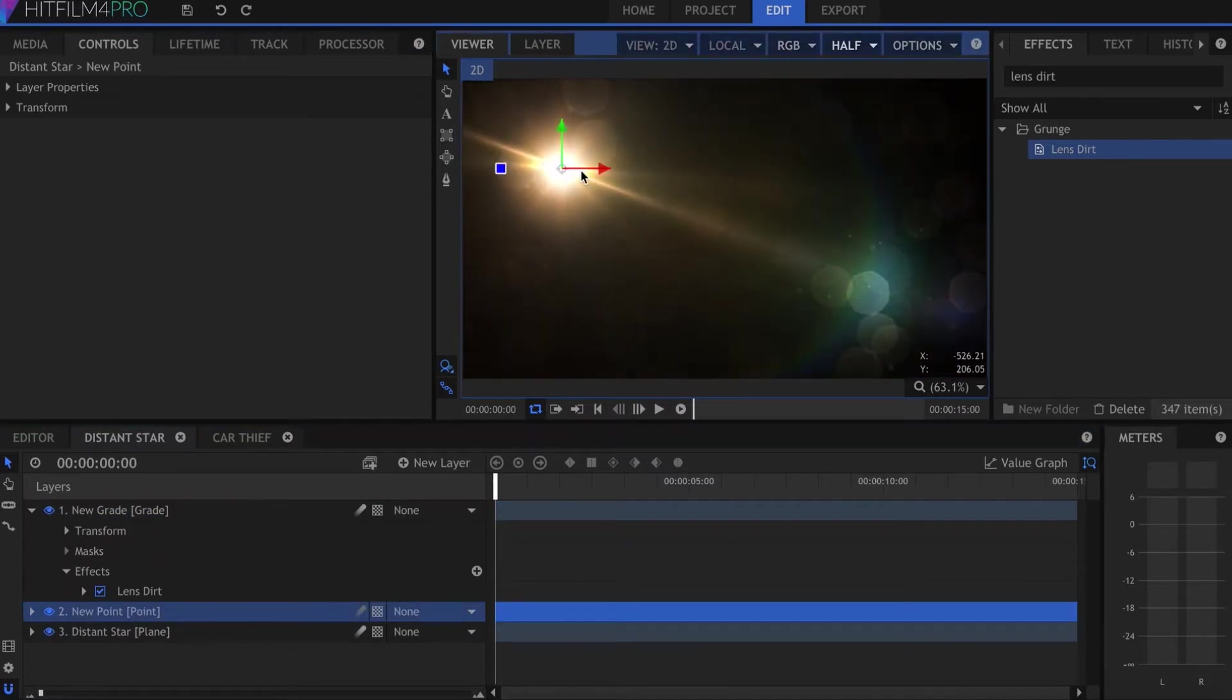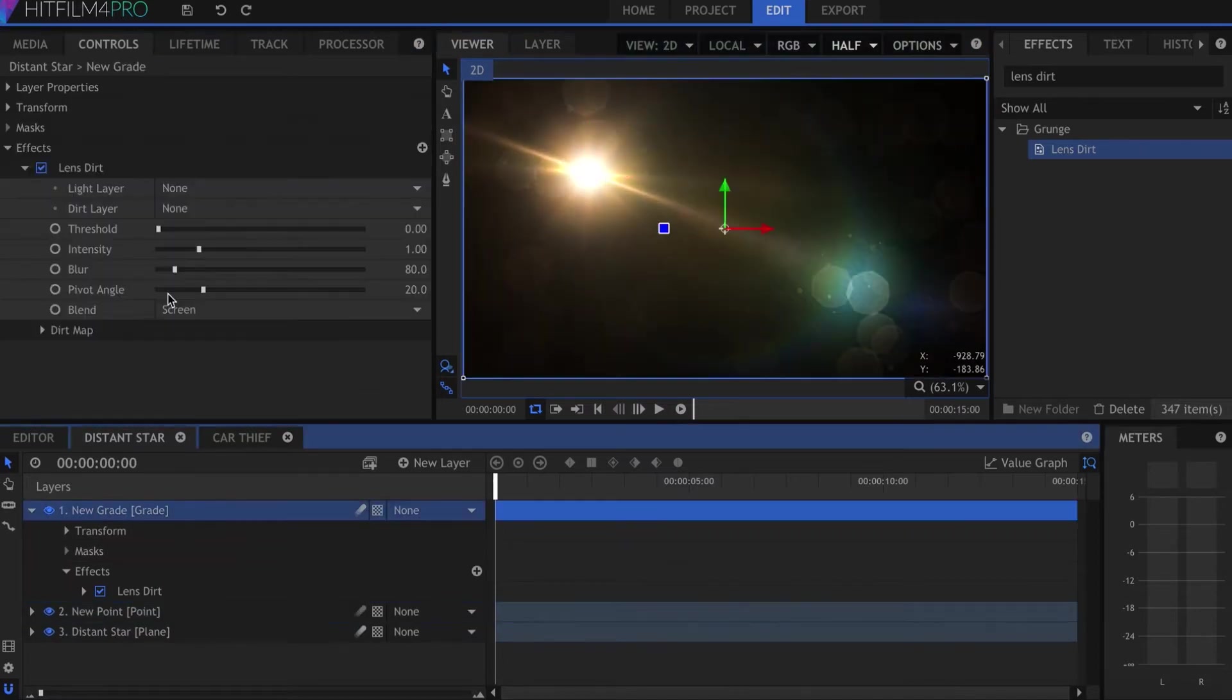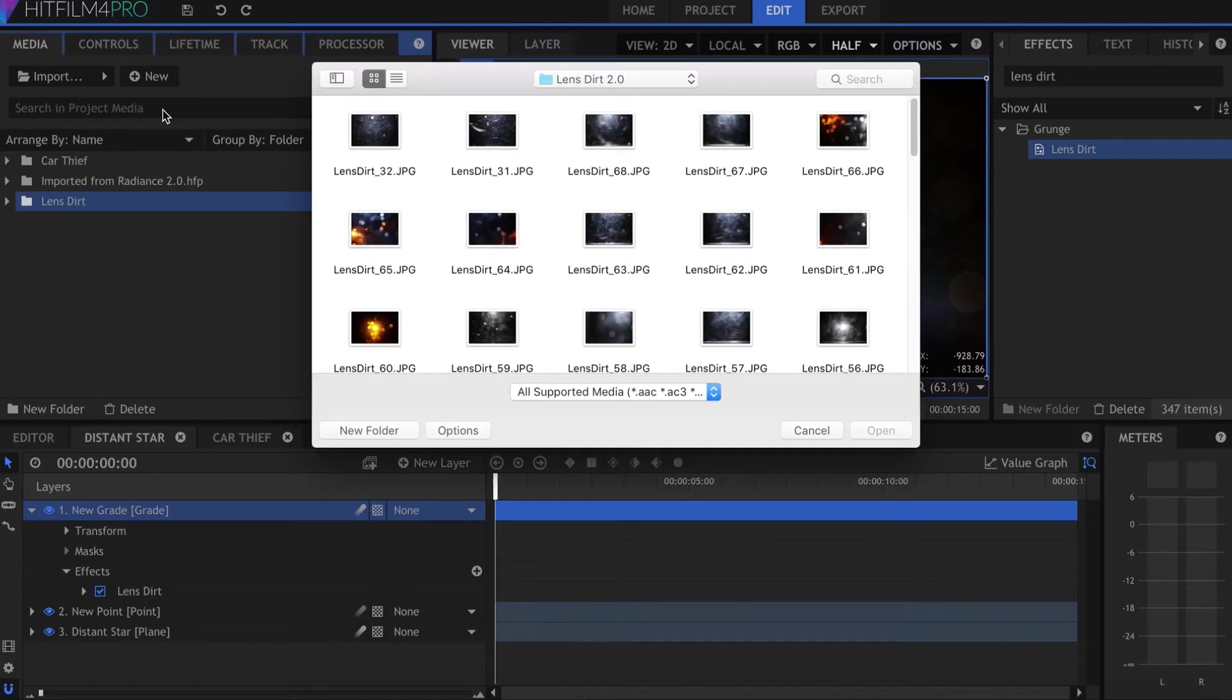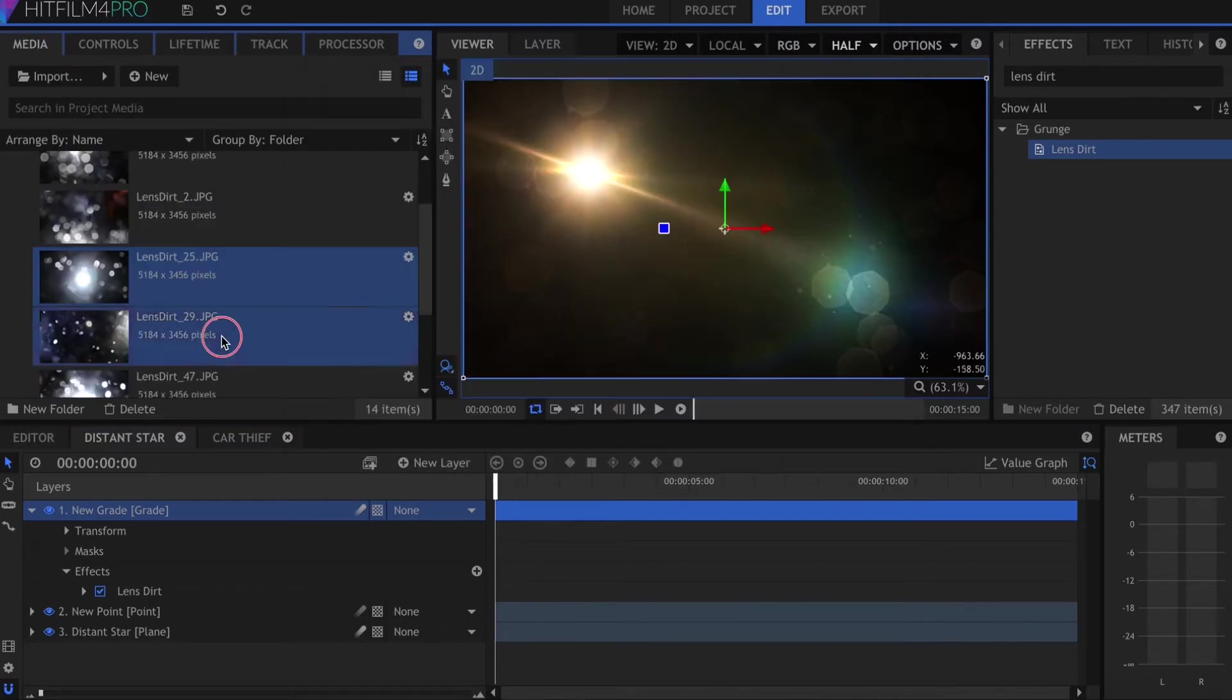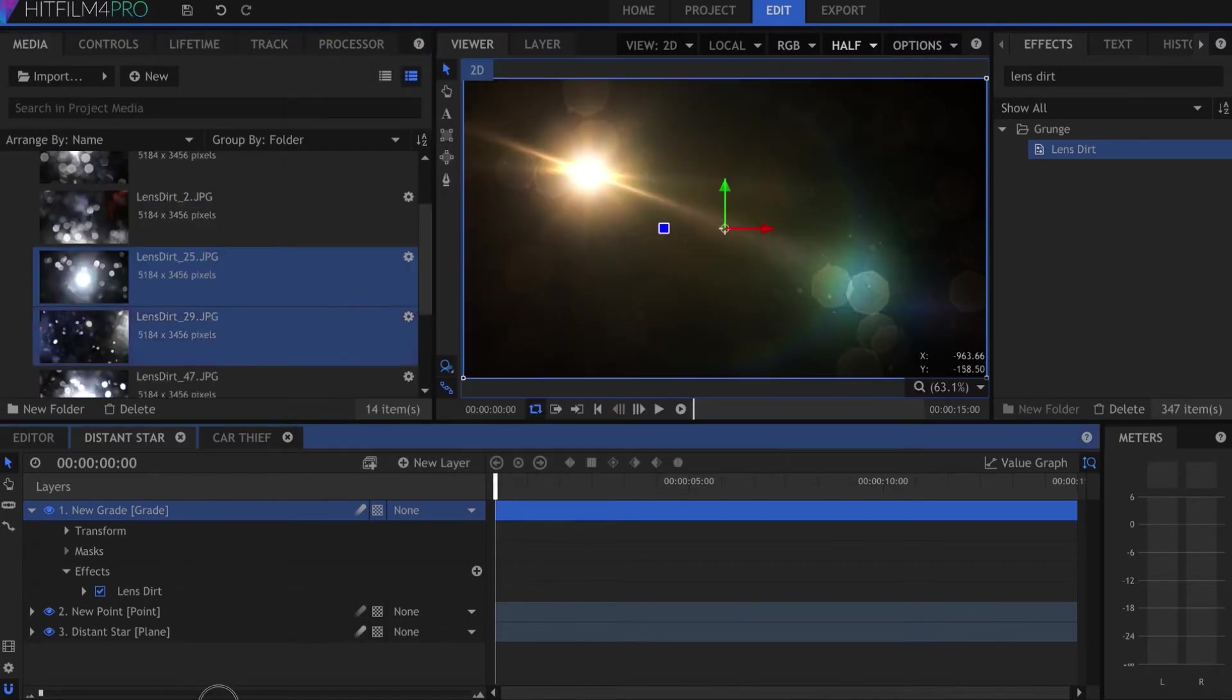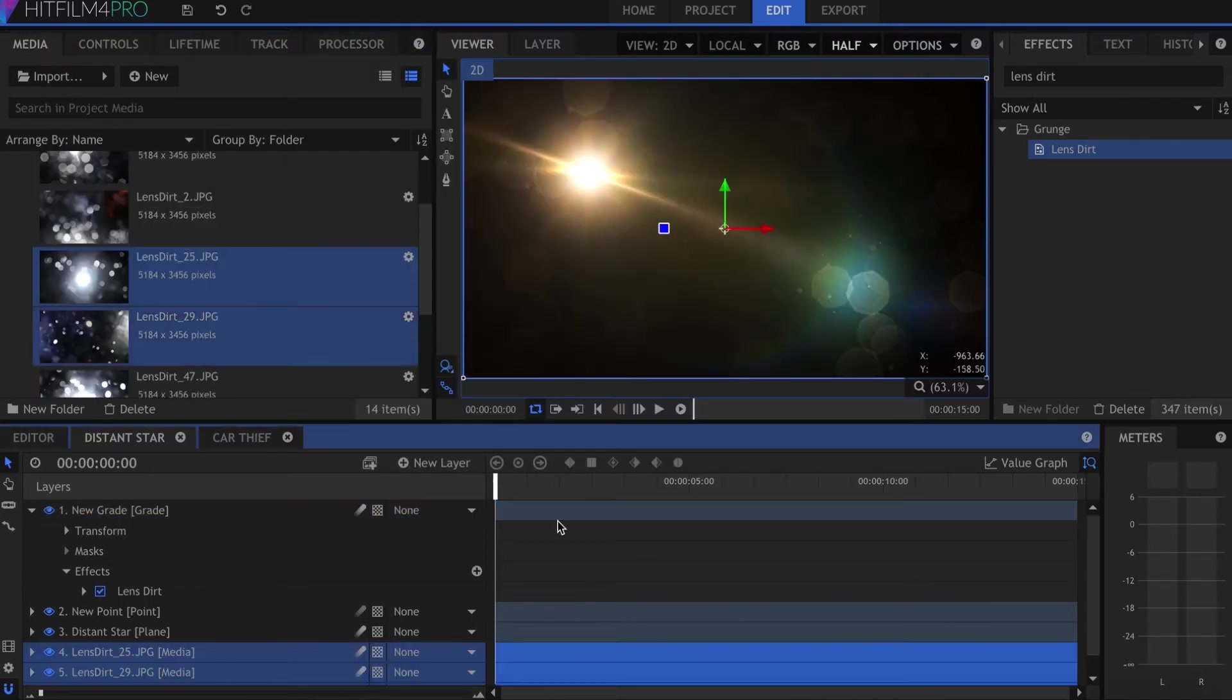It looks good, but let's go ahead and import some textures. I'll select just a few here for variety, drag them down into my comp and resize them.